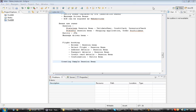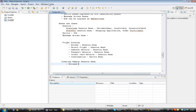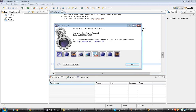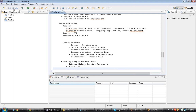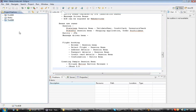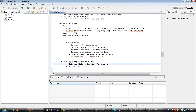Now let's create a sample session bean. To create a sample session bean, what applications do you require? You require Eclipse Helios — specifically Eclipse Helios Service Release — please try to download that. The second thing is JBoss 5.0. So two things we are using: Eclipse Helios and JBoss 5.0.